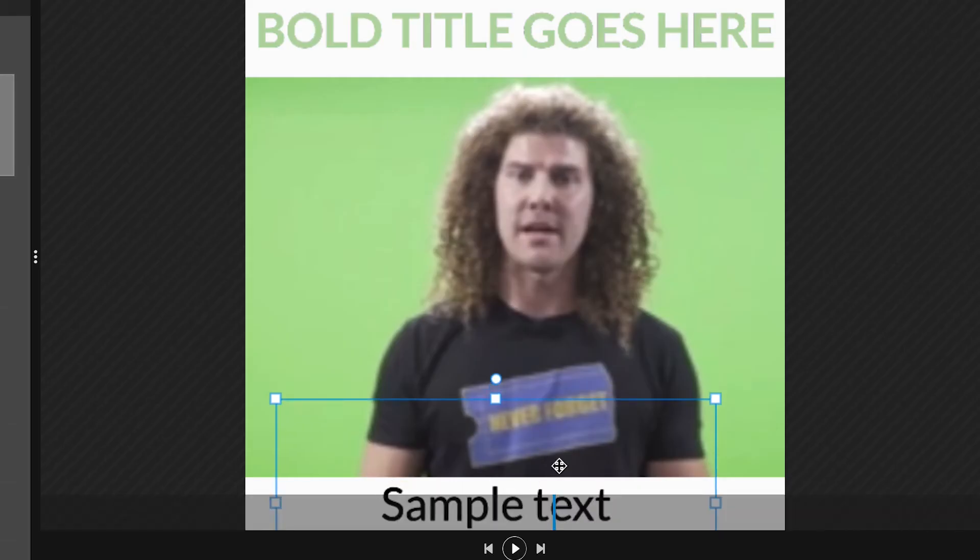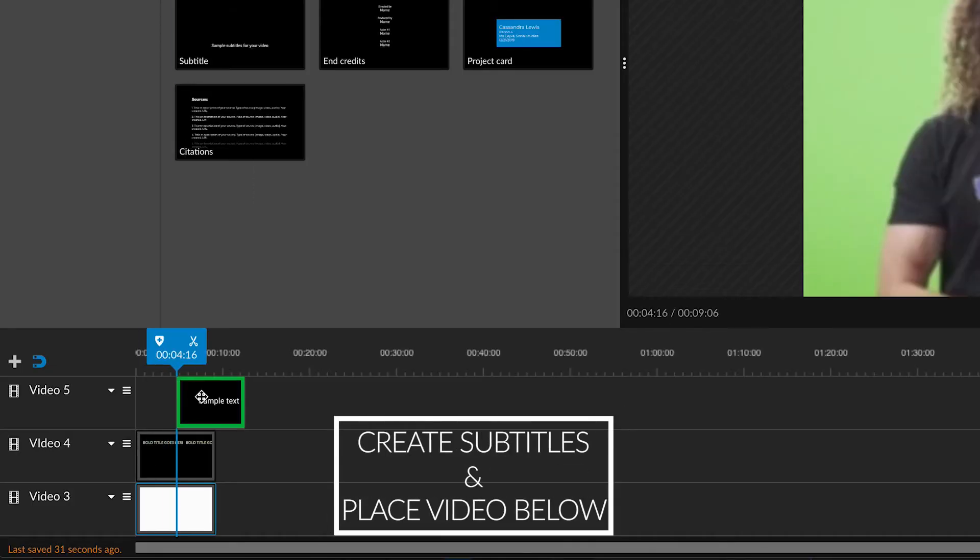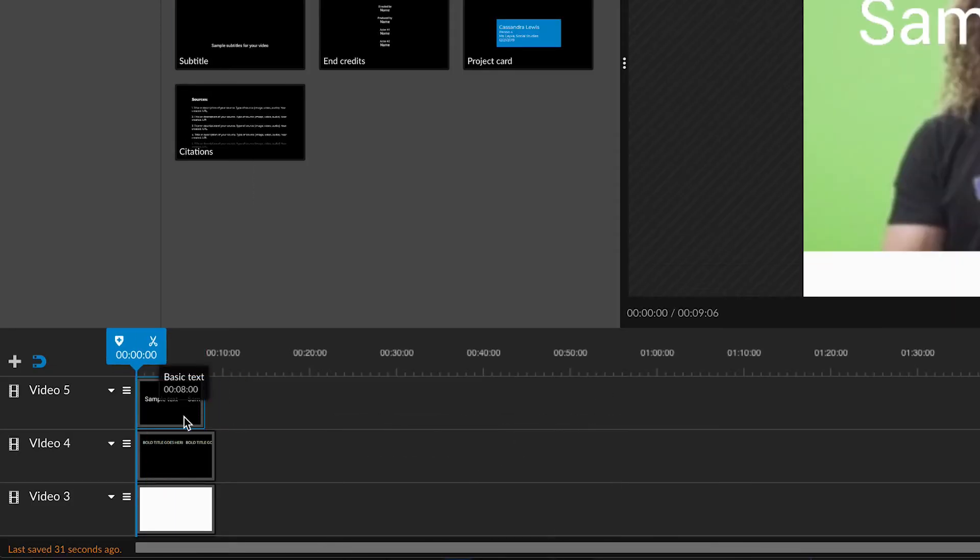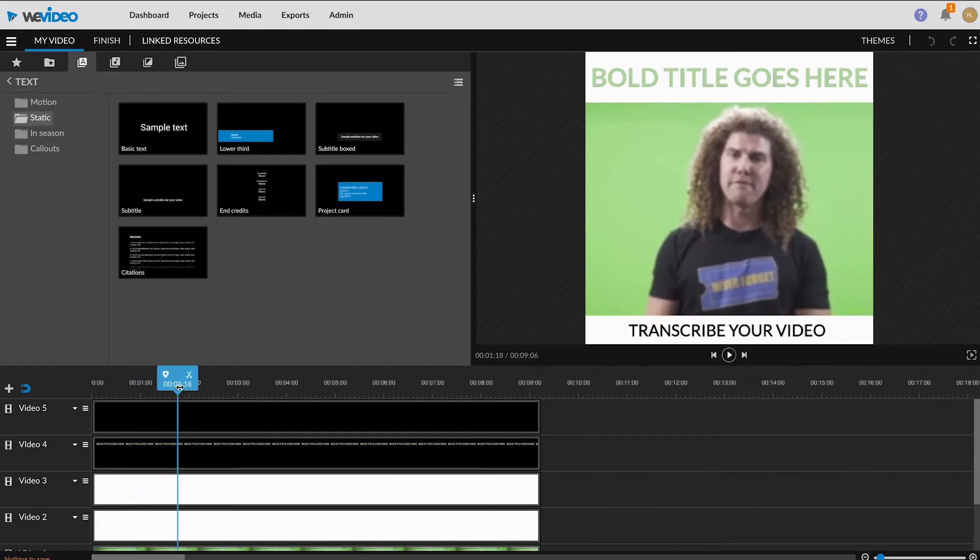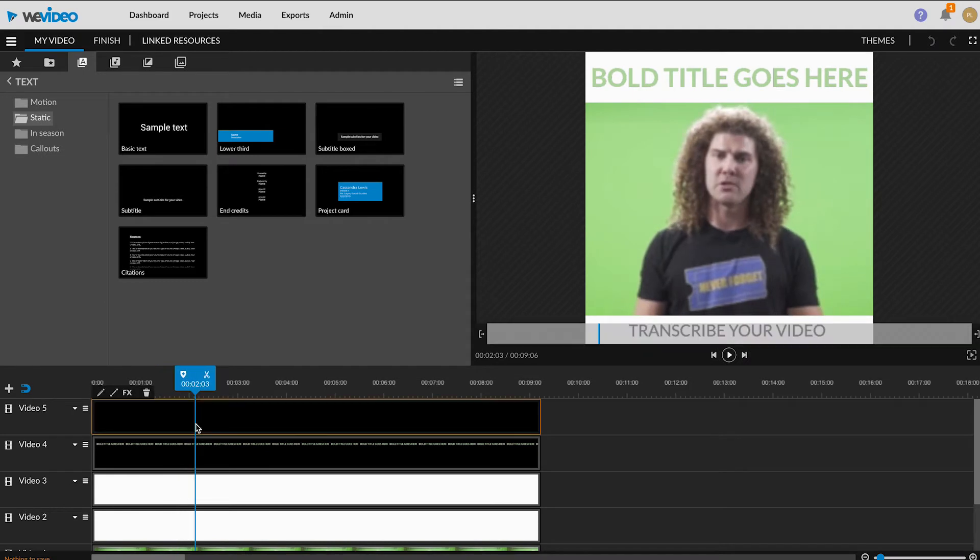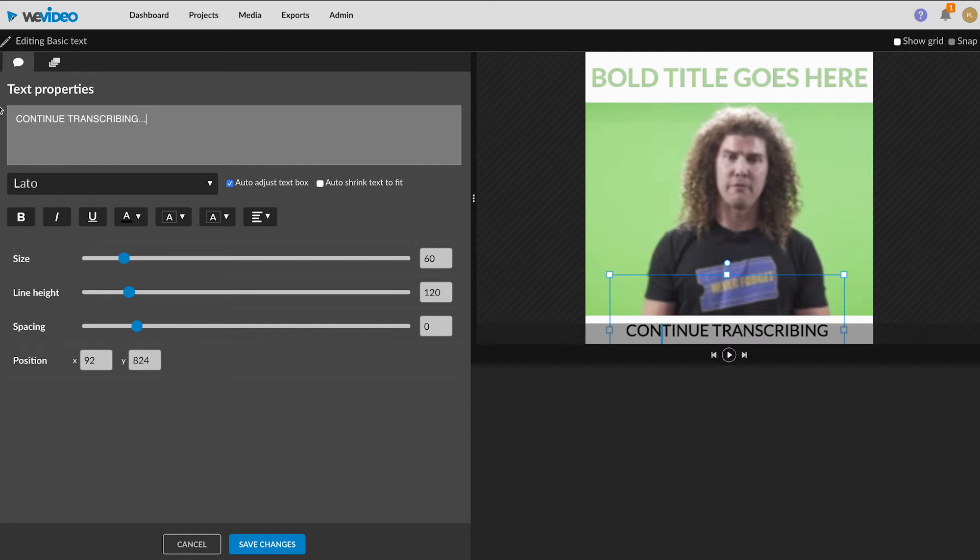Add subtitles to the bottom of the video. Do this by dragging a basic static text tile to the video 5 track. Then begin transcribing the video. After you type about two lines, cut the block and then continue transcribing as you go along.